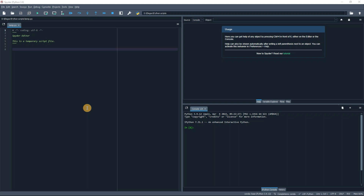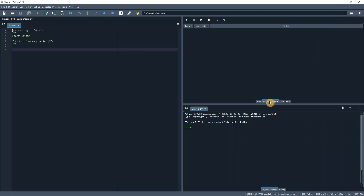When we start Spyder, it looks something like this with three panes. The one on the left is the code editor. This one is the console where we can type commands and get the results of our code execution. This pane is used for various purposes, but I use mostly the Variable Explorer. All variables used in the code and their values acquired during the code execution are stored in this Explorer. We can close the panes we will never use by unchecking them in the View menu.